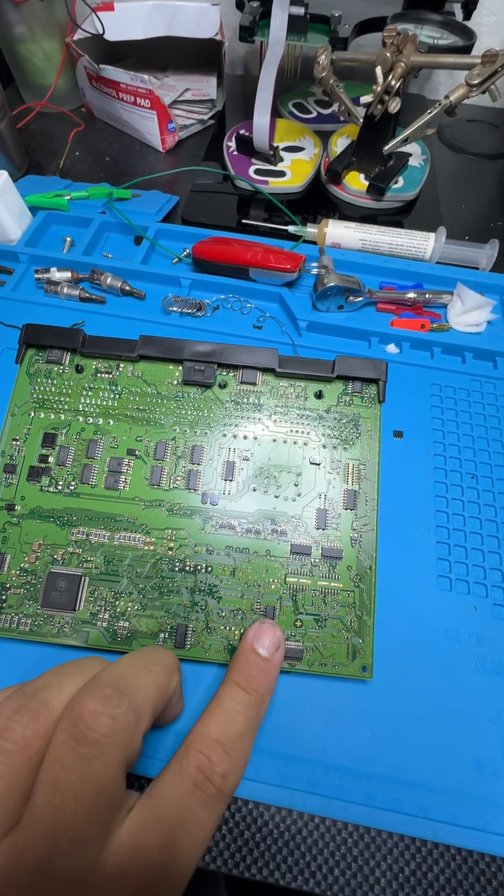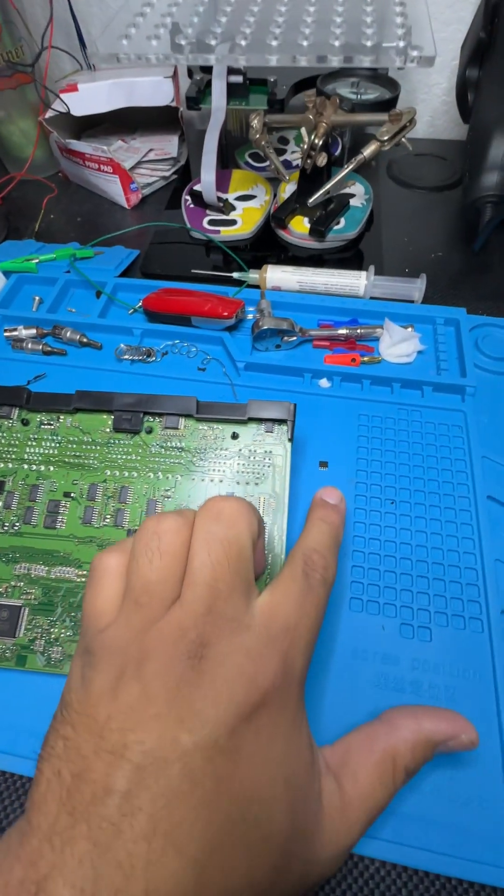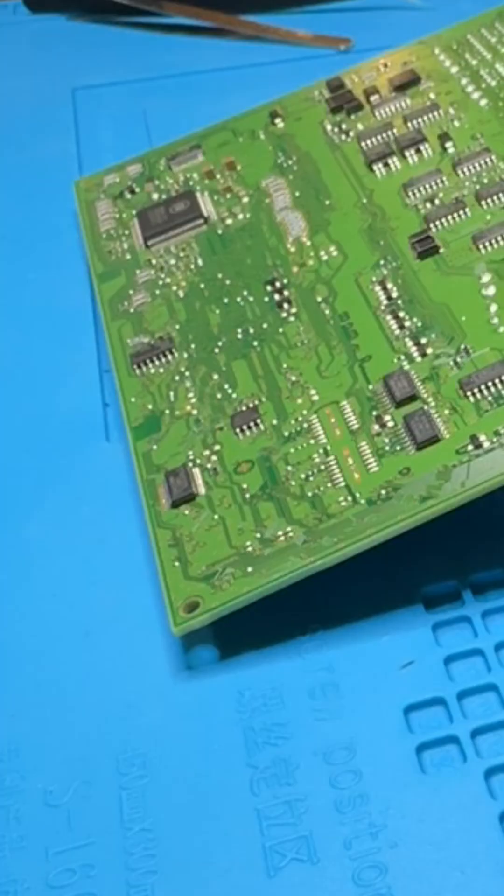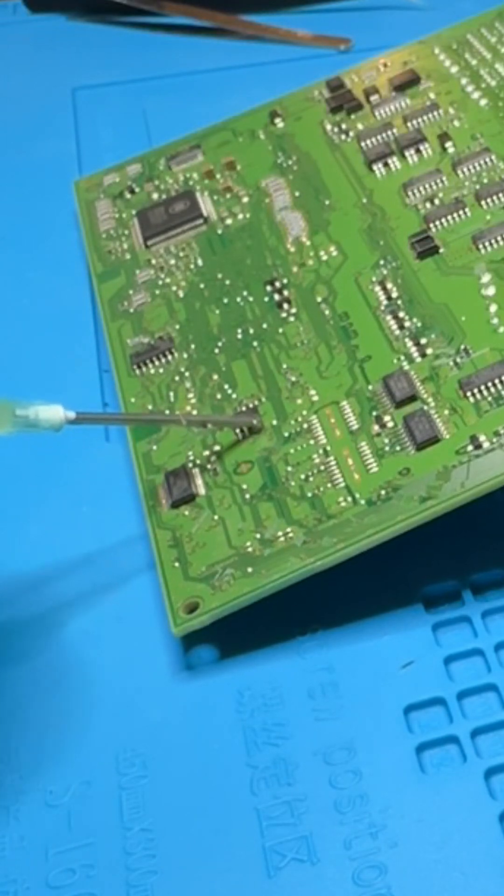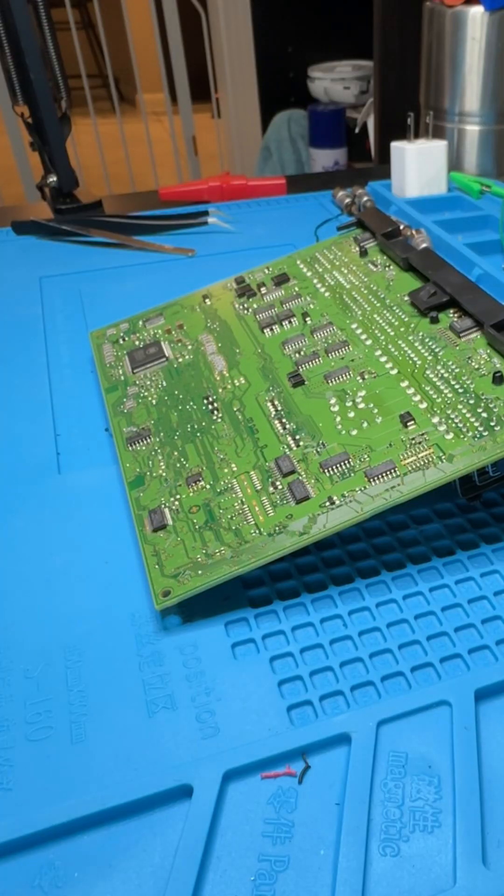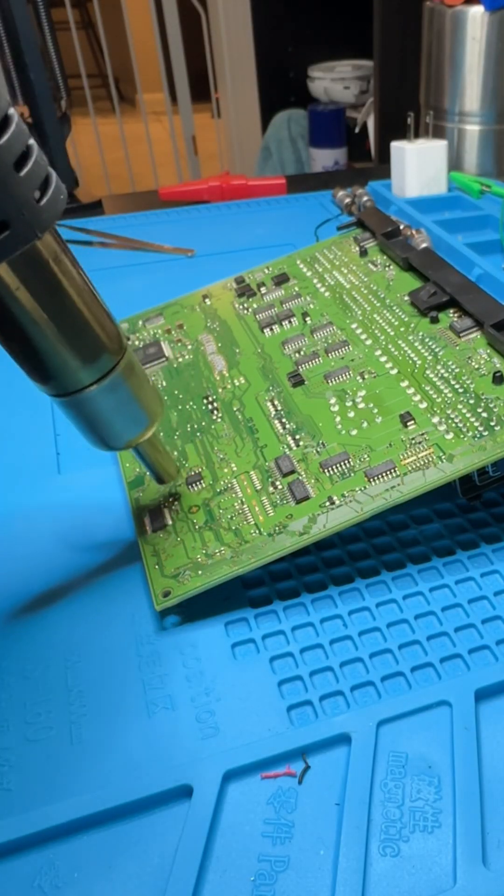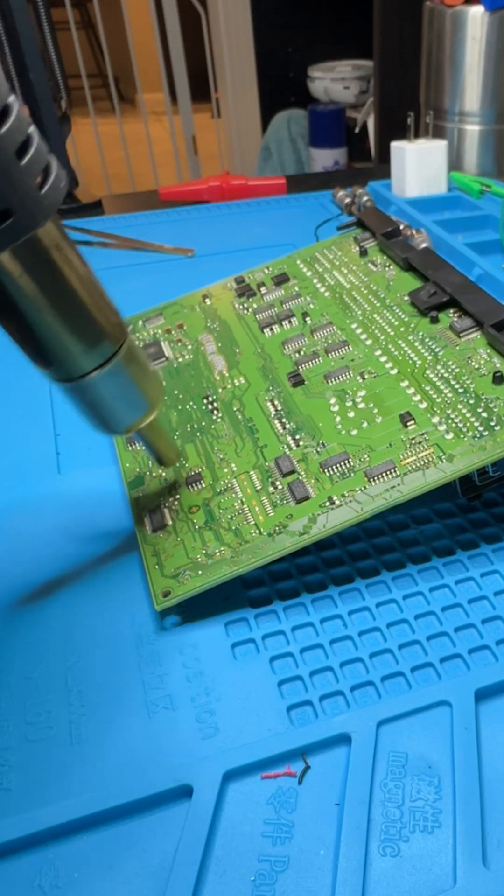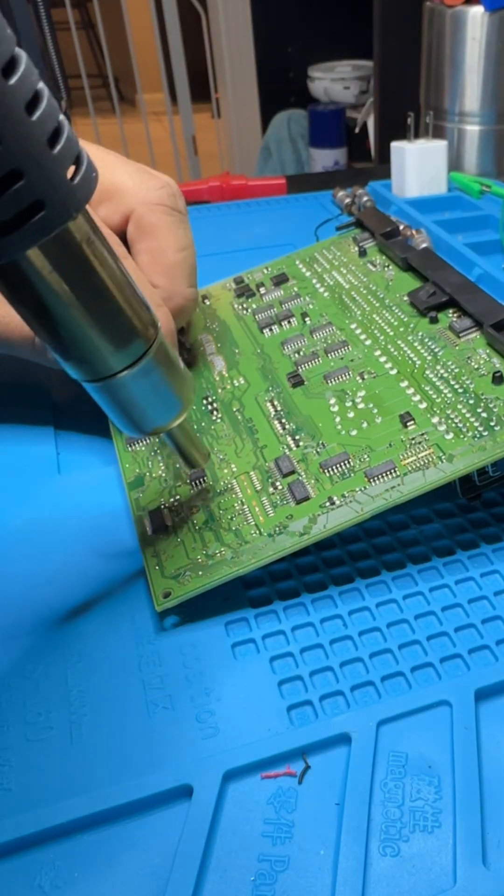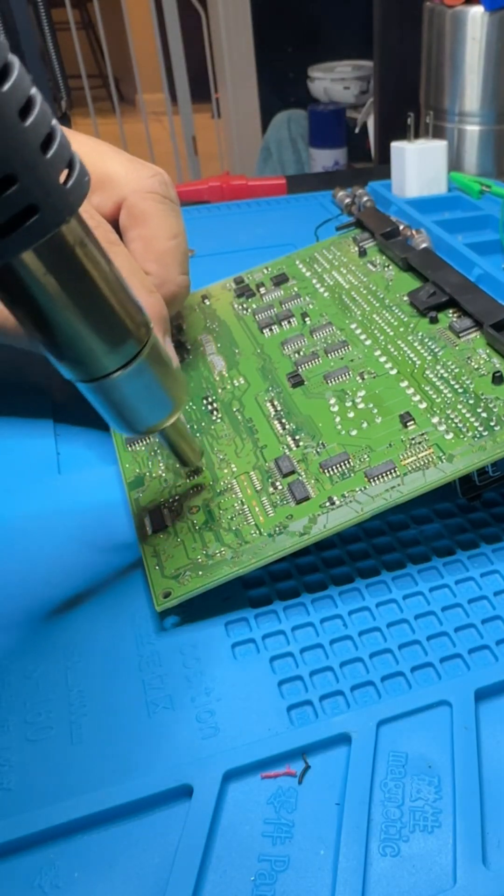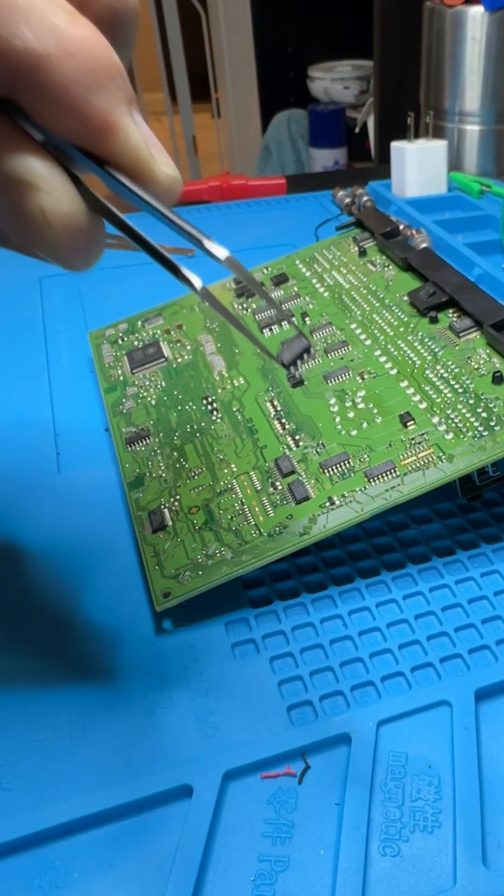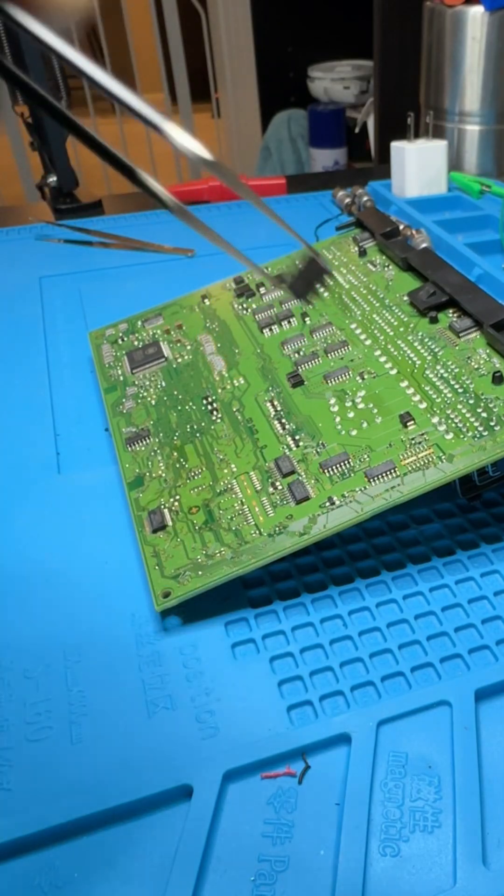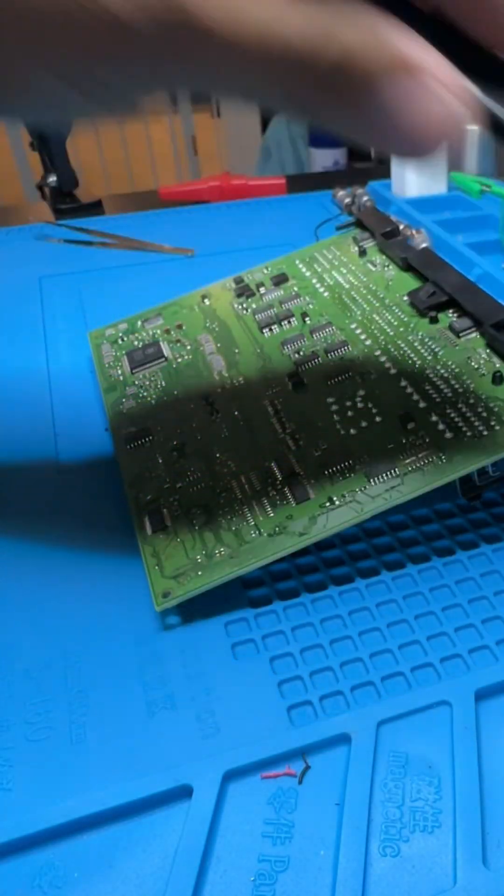I'm going to remove the EPROM from this board and replace it with the one from the original. We'll put a little bit of flux on these pins, then hit it with some hot air. Once you see the solder get nice and shiny, we can go ahead and pull it off. Just like that, we have our EPROM off of the board.